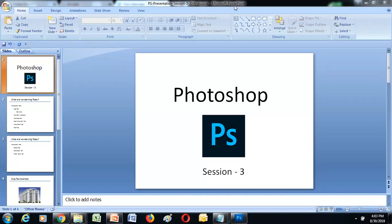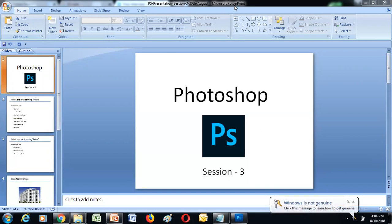Before we start today's session, let's do a quick recap of what we covered yesterday. We learned how to open different documents in Photoshop, how to move documents into one single document using different layers with the move tool, how to modify layers, how to blend two layers, and how to use the opacity tool. We also covered selection tools in detail: the marquee tool, lasso tool, quick select, and magic wand tool. The marquee tool had four options: rectangular marquee, elliptical marquee, single row marquee, and single column marquee.